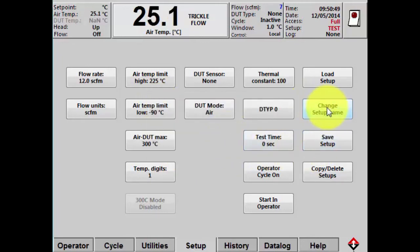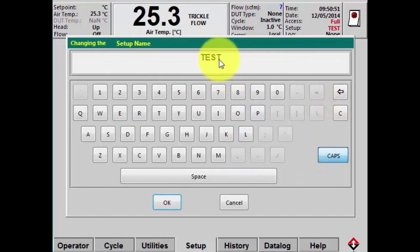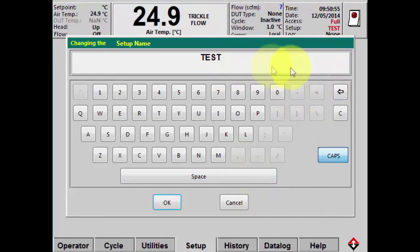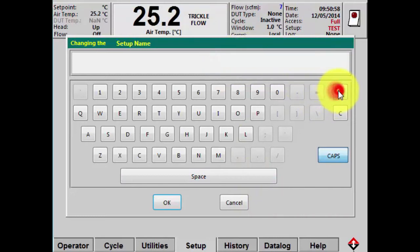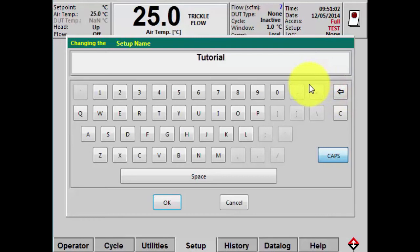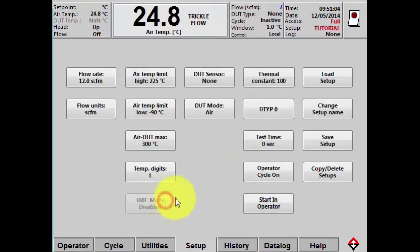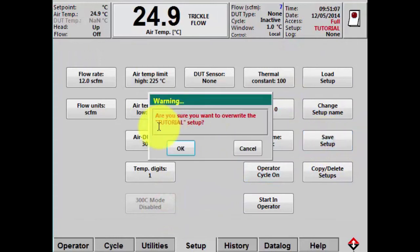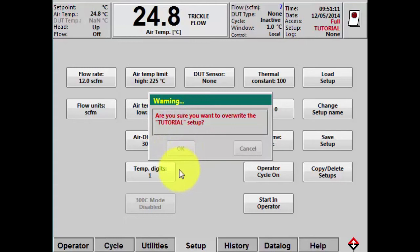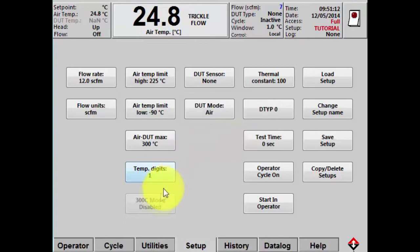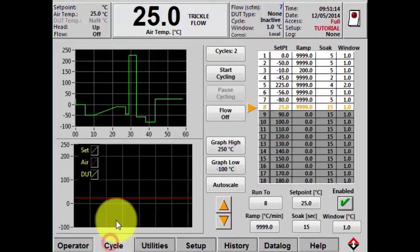Or you could change the setup name with the dialog box — for example, I'll call this tutorial and hit OK. That changes the name, but I still have to hit save setup to save the tutorial setup. Once I've named and saved my setup file, I'll go back to the cycle screen.